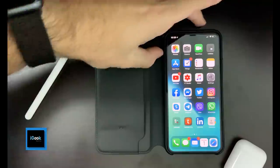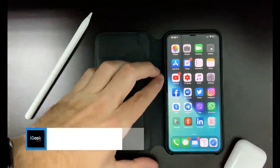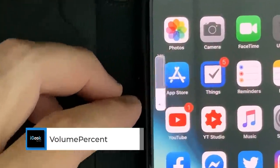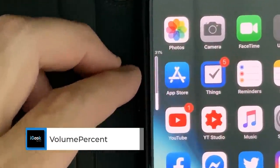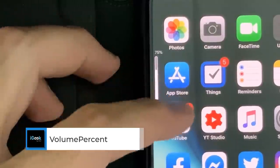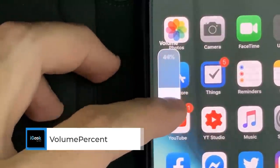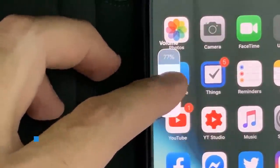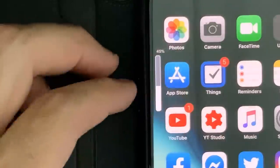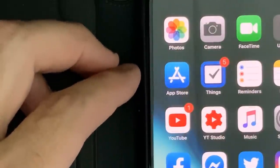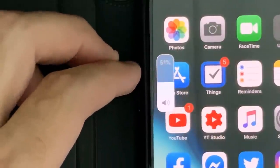The last tweak of the day is Volume Percent. When you press the volume up or down, you see a percentage of your volume, which is kind of neat — it goes thinner as it adjusts. So again, this is on the PACX repo.